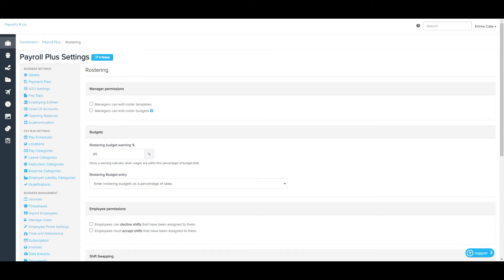The first section relates to manager positions and includes whether or not managers can edit roster templates. This allows restricted users with the Manage Employee Rosters permission on the Manage Users page to create, edit, or apply roster templates to the roster. These users can only undertake these actions for the locations and employee groups assigned to their access. If this setting is not selected, then only full access users can create and apply roster templates.